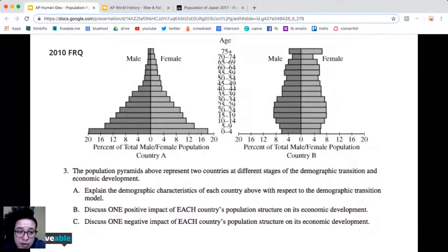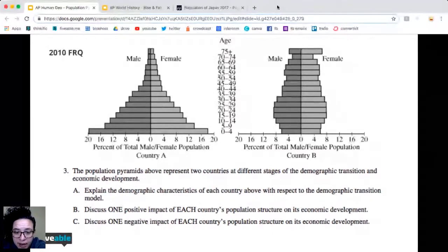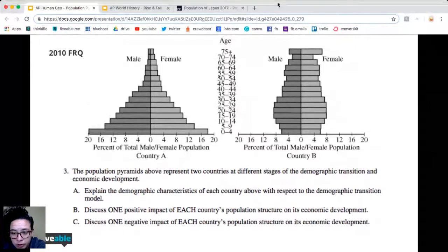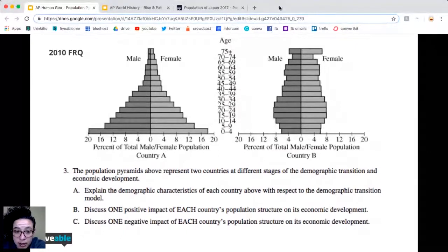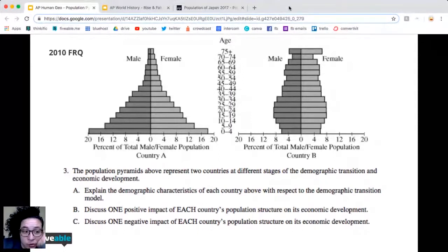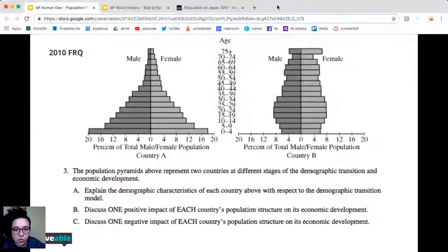Part B says: discuss one positive impact of each country's population structure on its economic development. So for country A, what is one positive impact of this population structure? You can see this is more of the triangle shape, so this is a developing nation. Think of a positive impact.